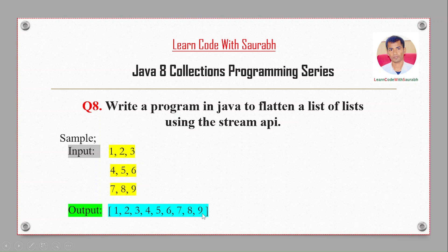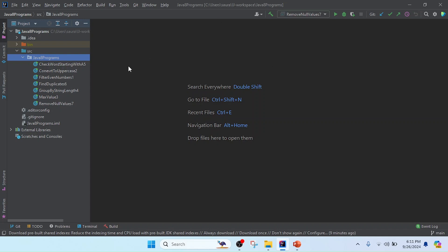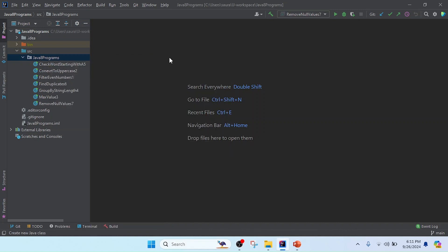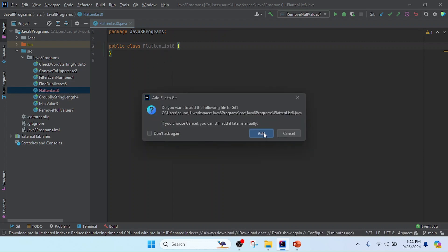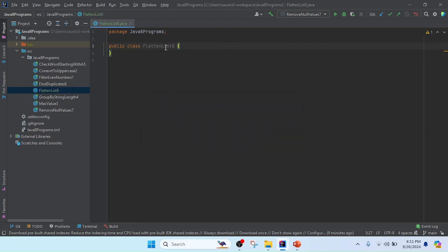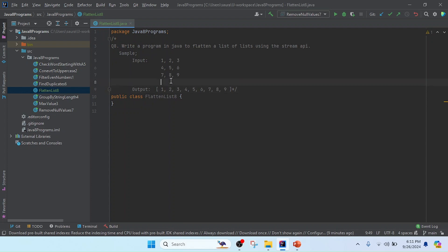So let's start. I open IntelliJ IDEA and here I will create a class. I right-click the package, select New, then Java Class, and I will name it FlattenList. I created the class and here I will paste the program, which will give the output after executing.